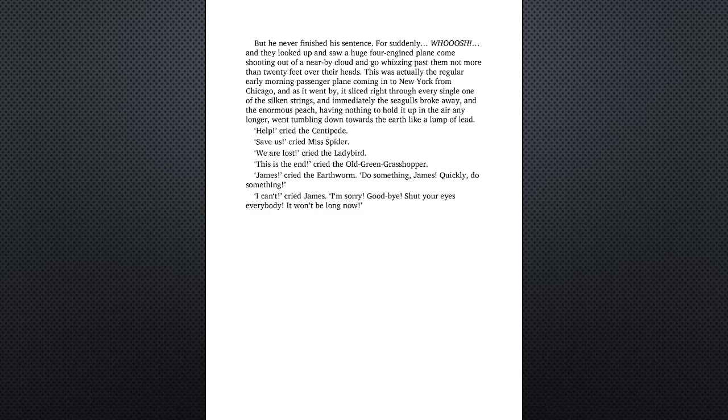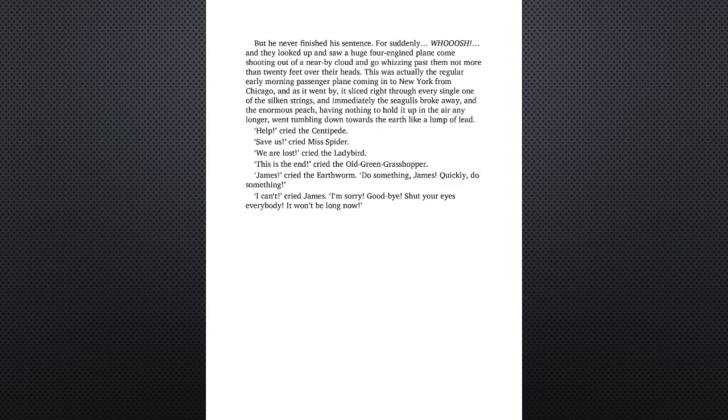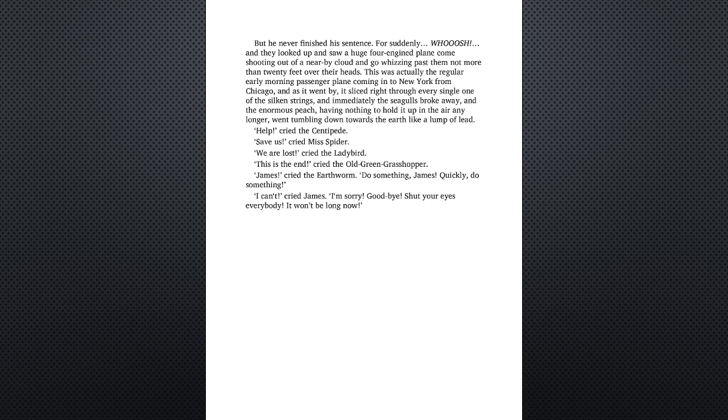Quickly, do something! I can't! cried James. I'm sorry. Goodbye. Shut your eyes, everybody. It won't be long now.